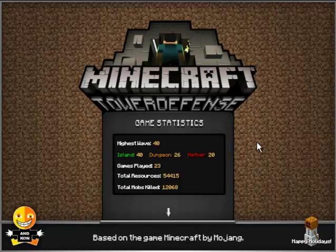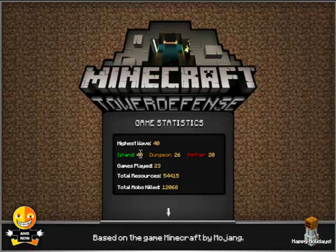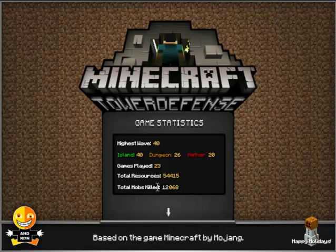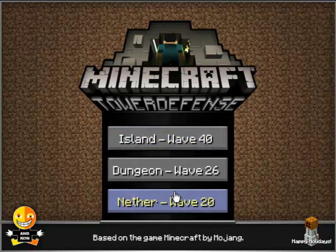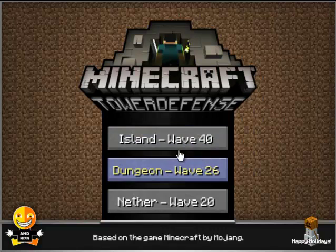Statistics. I've actually played this quite a bit. I've played 23 games. The highest wave I got to was 40. I actually got to 43 but I didn't record it. The highest I got to was 20 in Nether. And total mobs killed, not in this by the way, 12,068. So very nice game statistics. Obviously if you click on what one, it tells you your highest wave on each one.